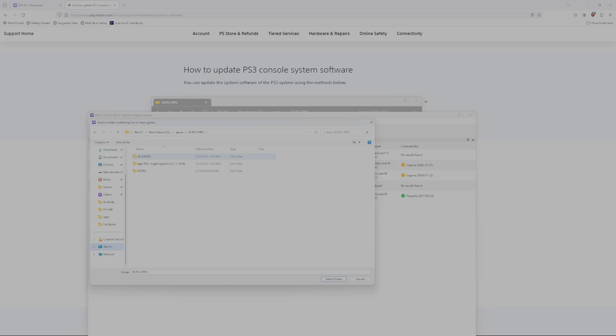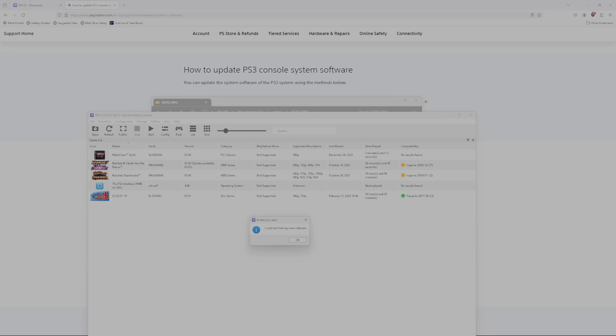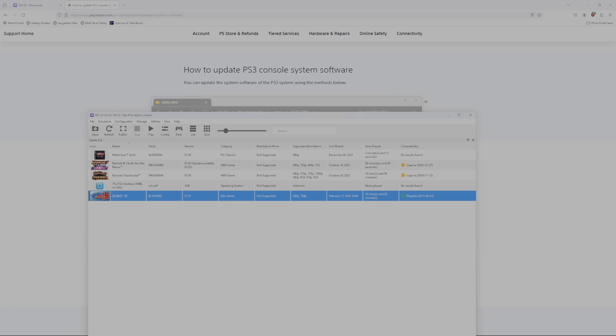Go into there, and you click on the PS3 game folder, and then you hit select folder. Could not find any new software. Of course you couldn't, because I already have it here. And that is it.